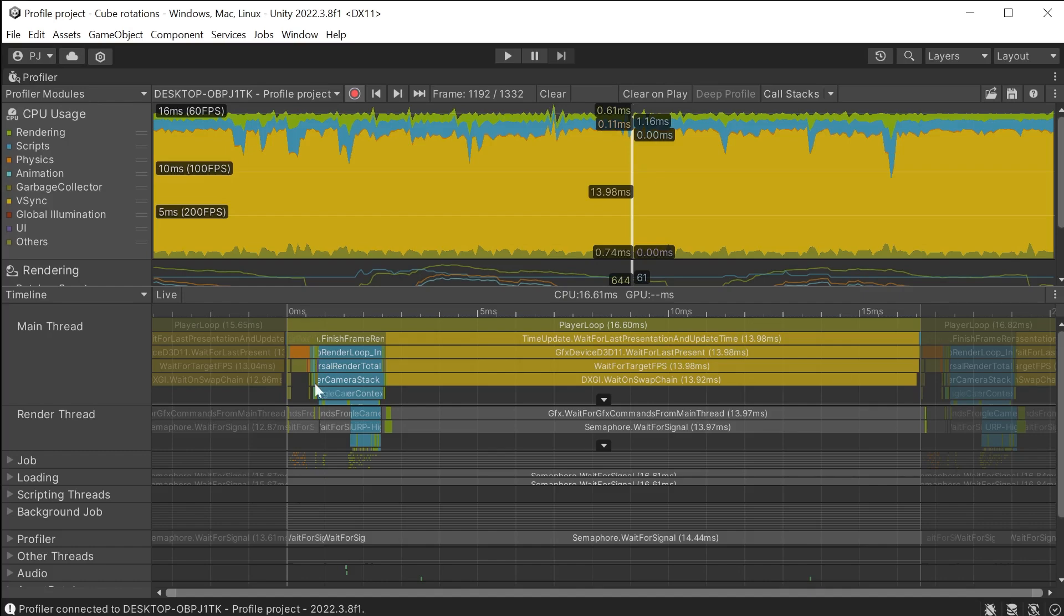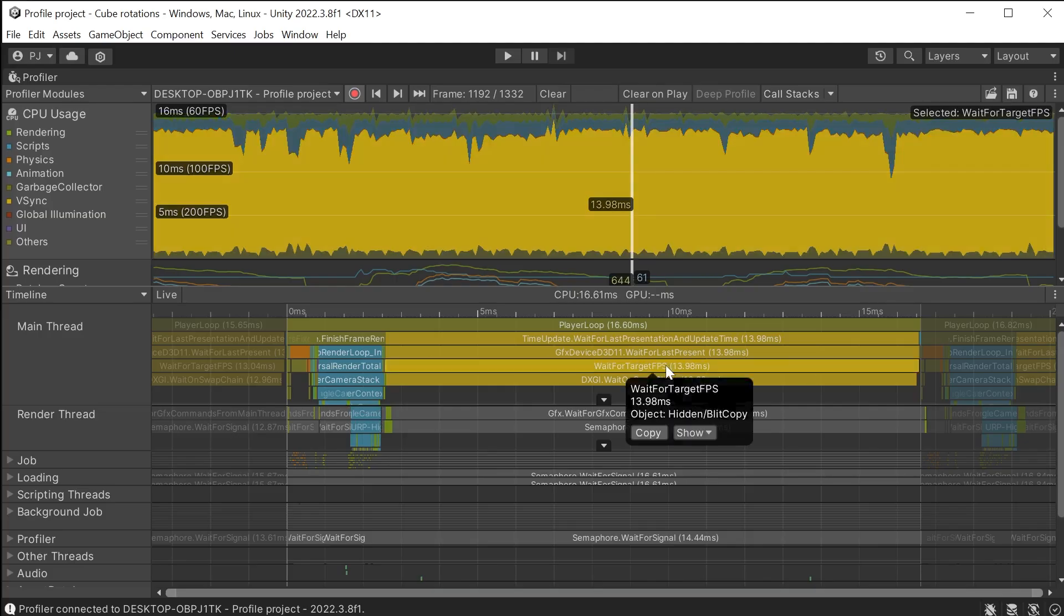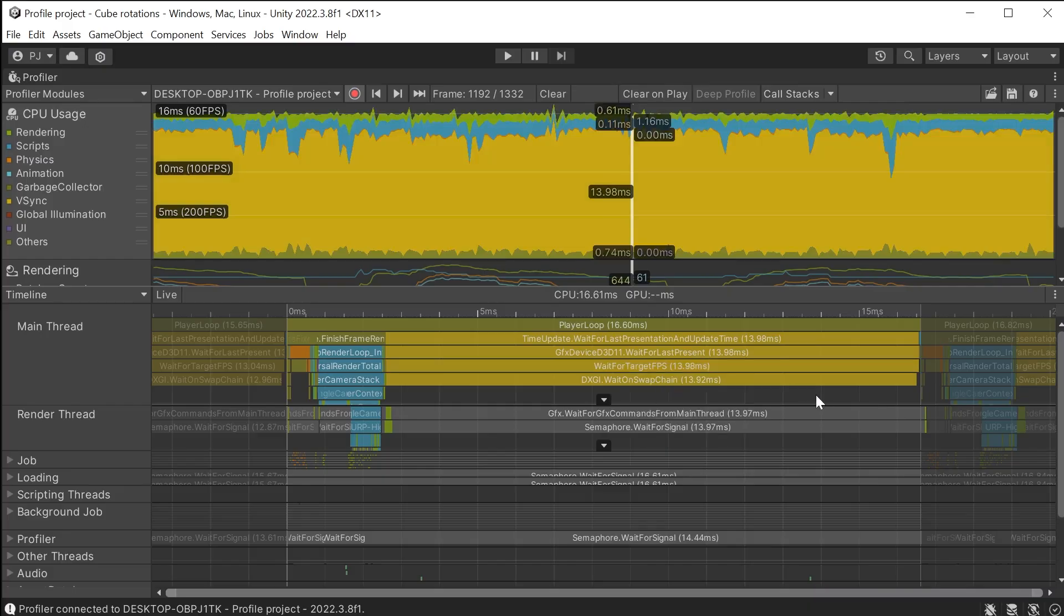Now the scripting is taking up this small section. The rendering is here and this large section is waiting until it meets the target frames per second which is 60. The CPU is idle for most of each frame reducing the stress on CPU.